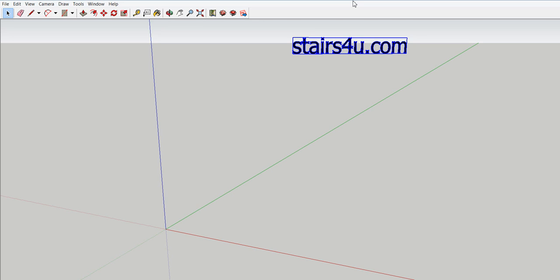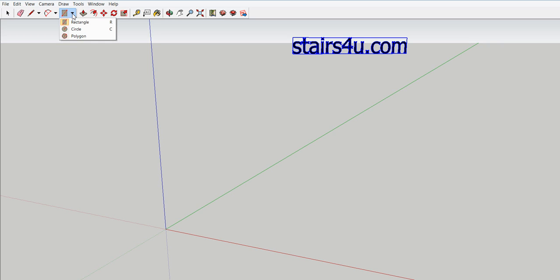In this video I'm going to show you how to make a stair stringer in Google SketchUp. The first thing we are going to do is click on the shapes tool with a rectangle, and don't forget you can always change your designs there.